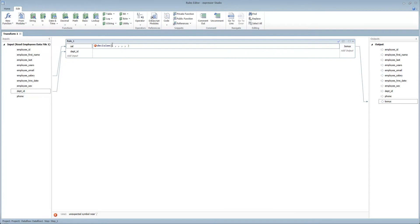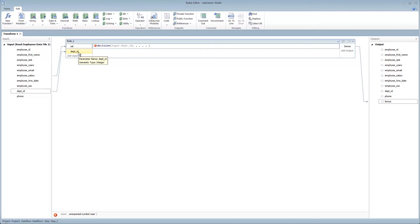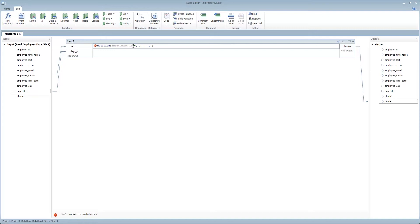such as input.departmentID. Now notice that department ID is of incoming type of integer. To perform the correct comparison, I would use two equal signs and then a value of 1, versus double quote 1 double quote. Always make sure you understand that the incoming parameter is of the correct data type before performing your comparisons. In this case, department ID equals 1. Then the return value will be input.salary times 0.10. Next,